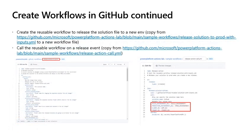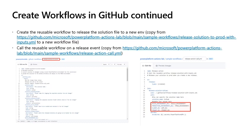Create workflows in GitHub continued: Next, we will create the reusable workflow to release the solution file to a new environment by copying this file to a new workflow file in your repository. We need to call this reusable workflow file on a release event. So by copying this workflow file into your repository, you can then update the values just as before to ensure that when the release is made within your repository, this will trigger an event which will trigger your workflow and deploy your solution to the new environment.